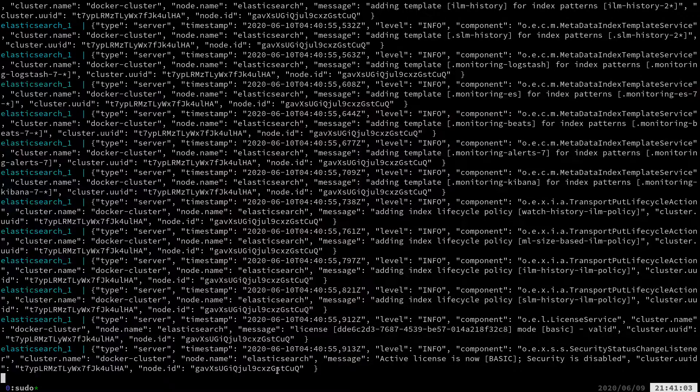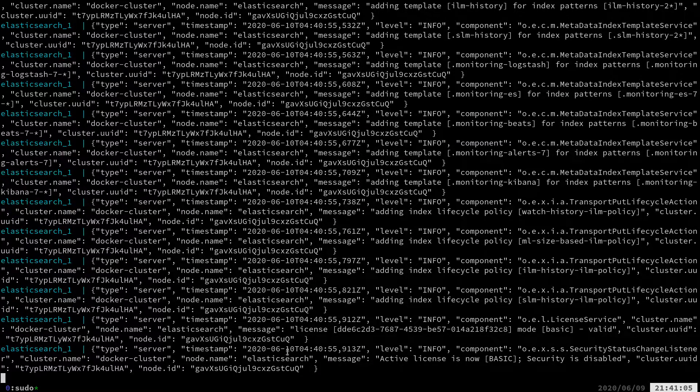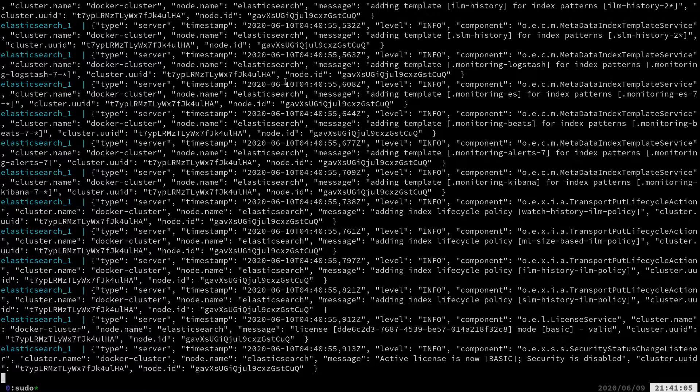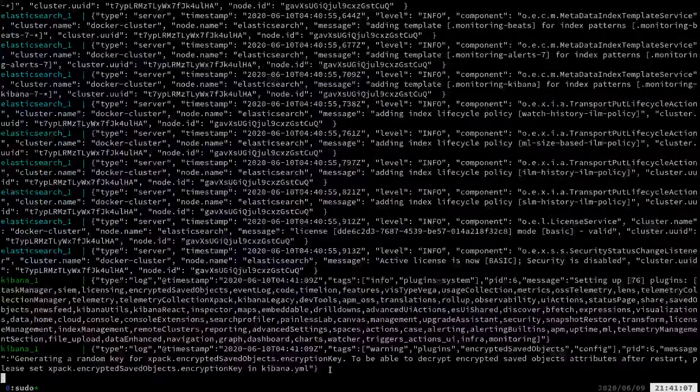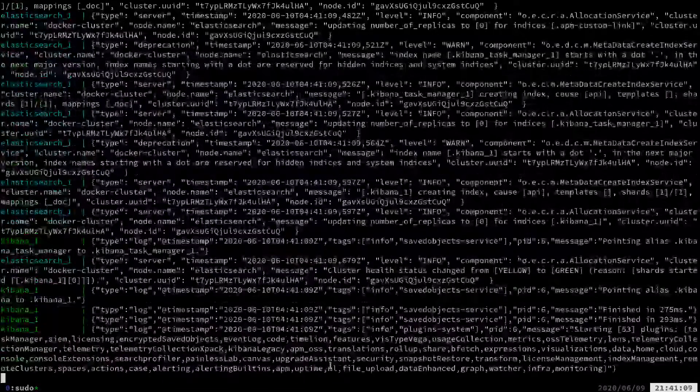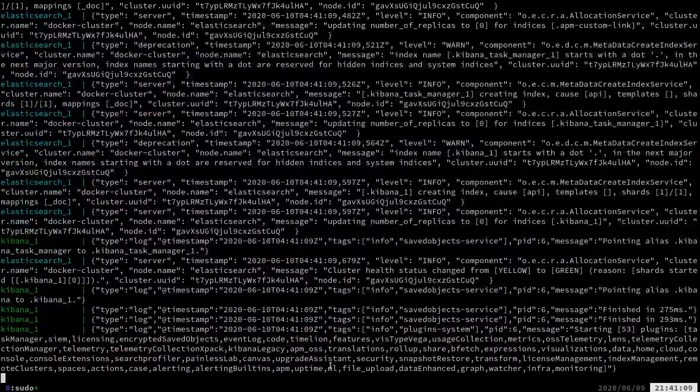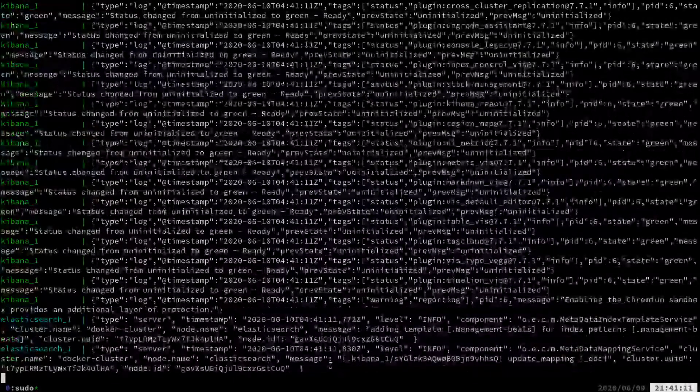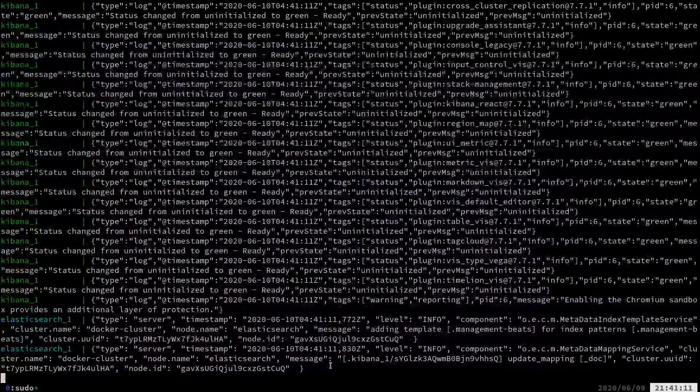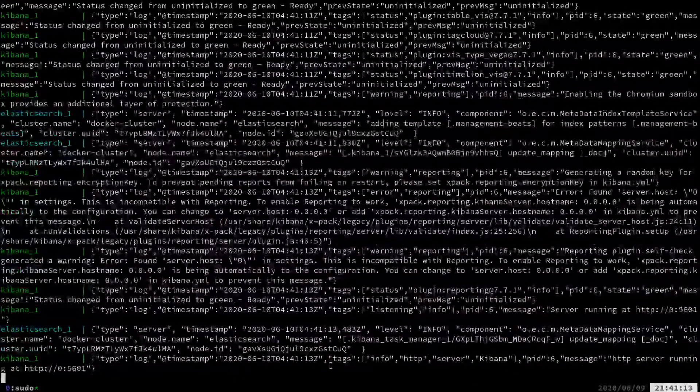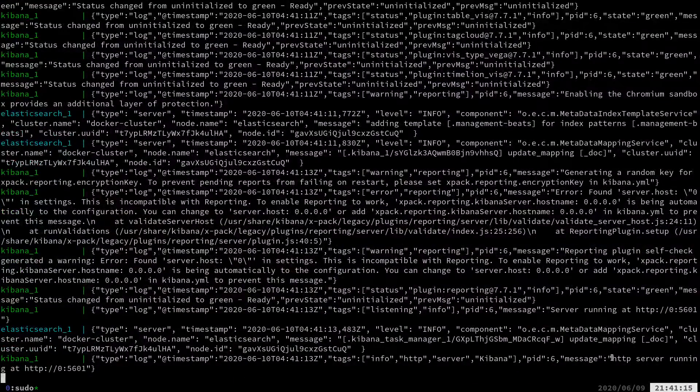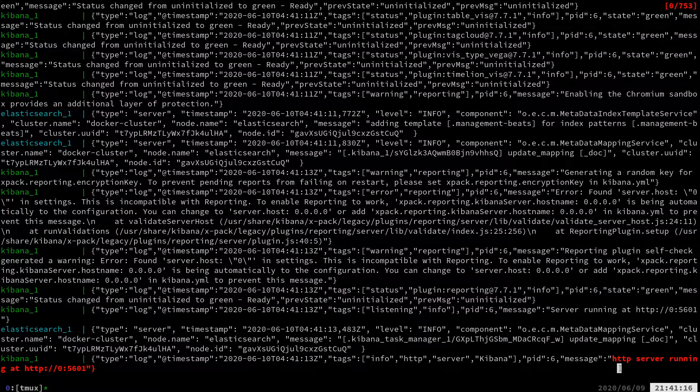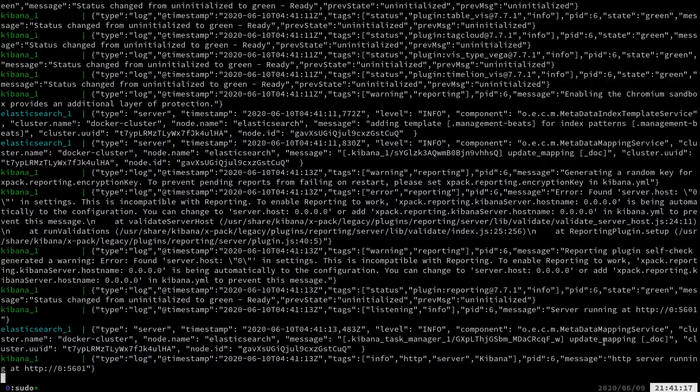So we'll know it's ready to go once we see the Kibana listening on port 5601 log message. This is the initial run of the environment. I deleted the volume so we can go through the initial configuration process. Great. So we see that Kibana is listening.